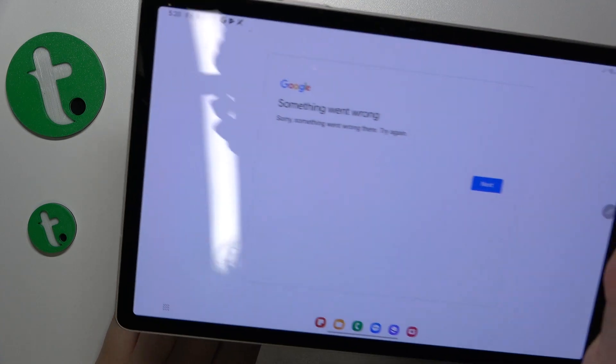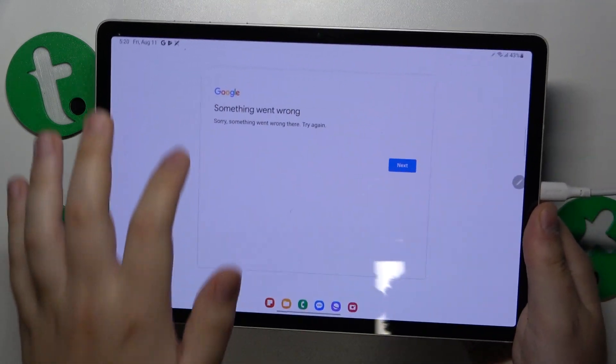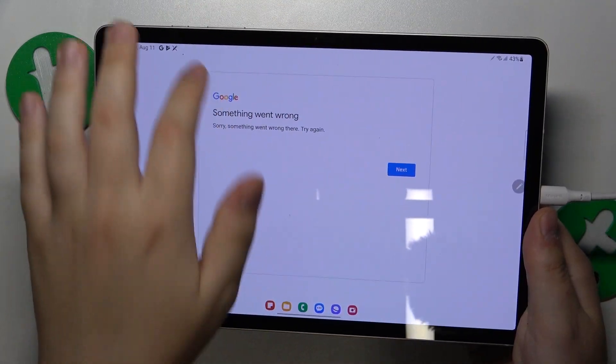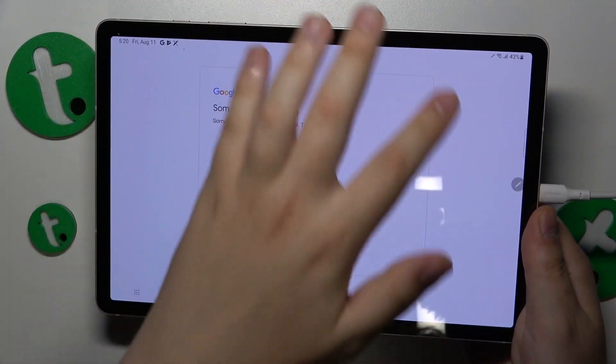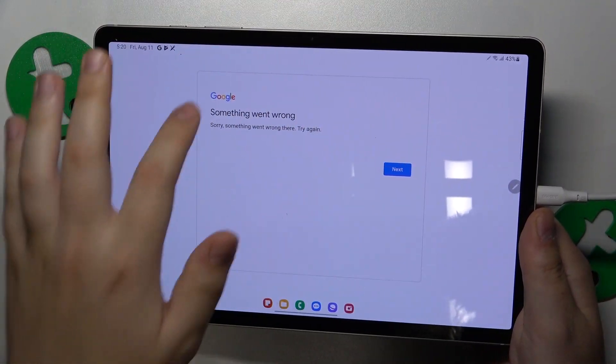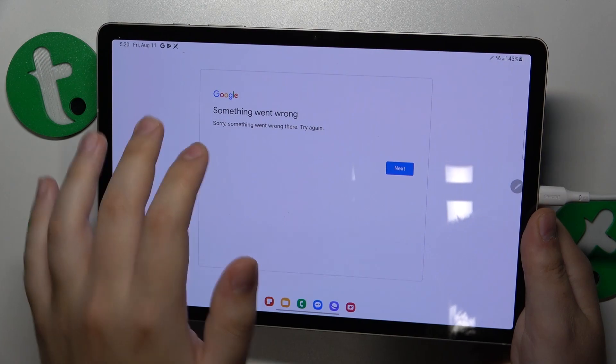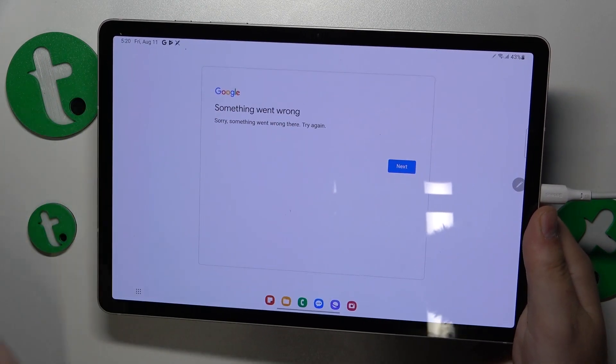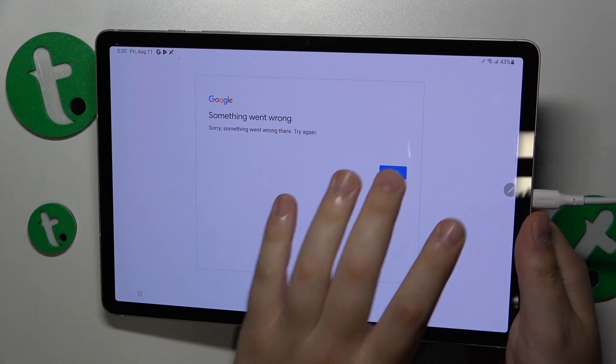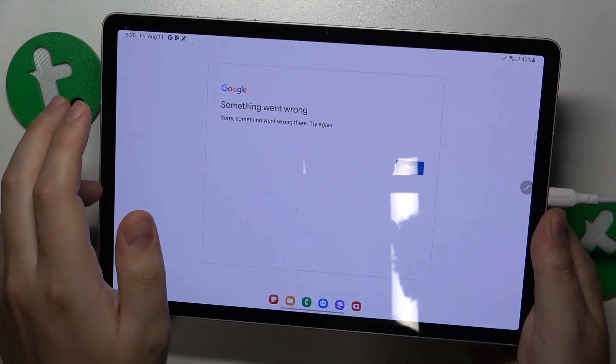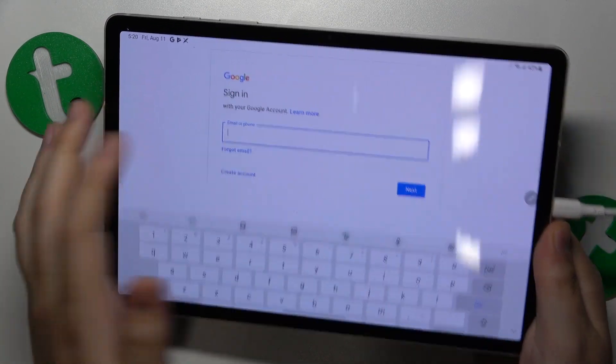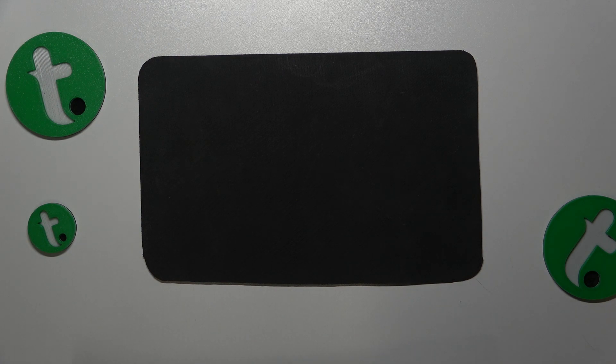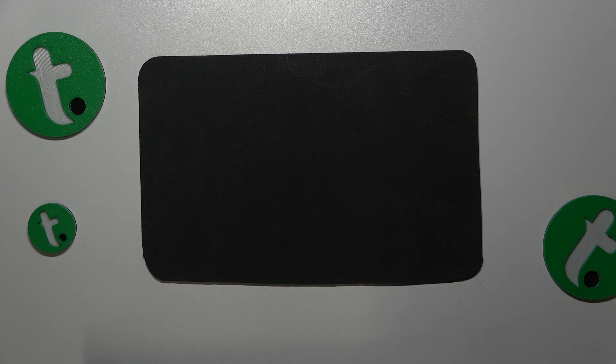More often than not, you'll encounter an error saying 'Something went wrong.' That's completely normal. Just re-input your credentials, and you'll definitely be able to continue the second time around.